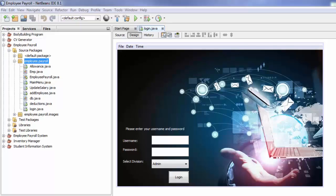Hi everyone and welcome back to a tutorial on Employee Payroll Management System. This is part 27 and in this tutorial we are going to learn how to generate an employee salary slip through a search bar, and it's going to be in PDF format. Basically anything that you want, you can put in this PDF.